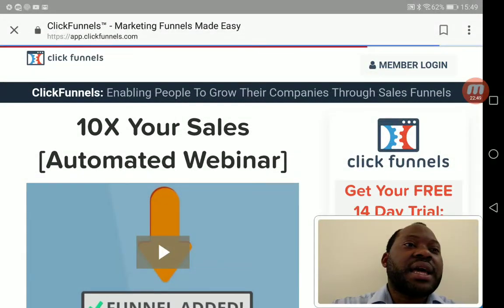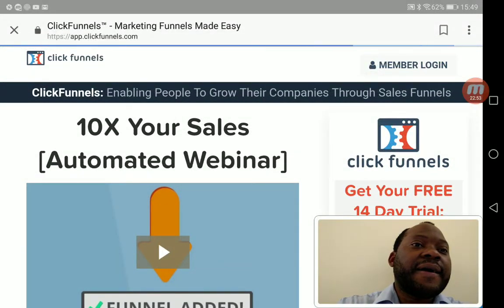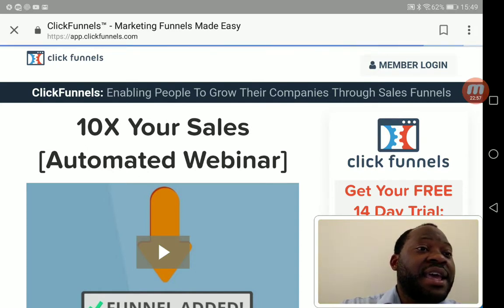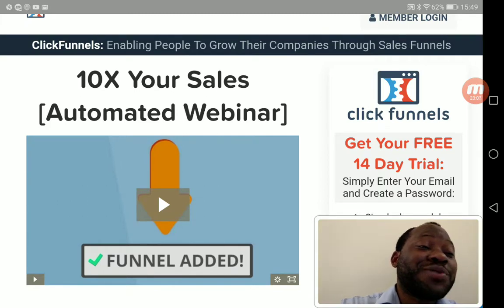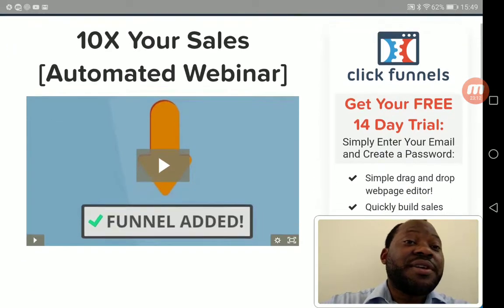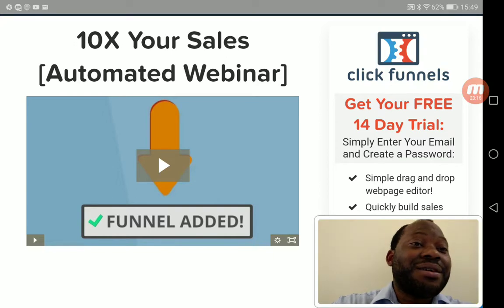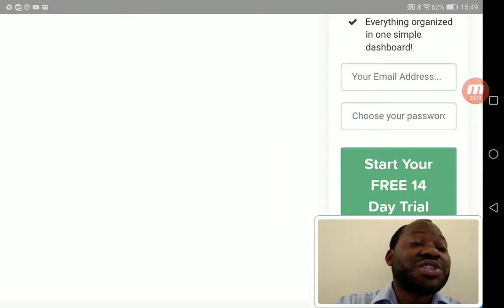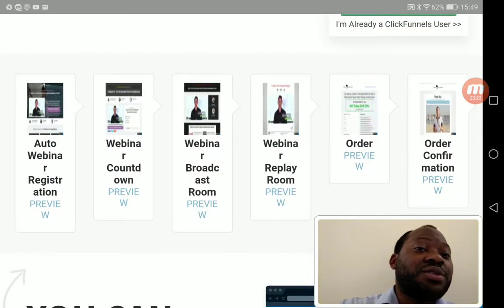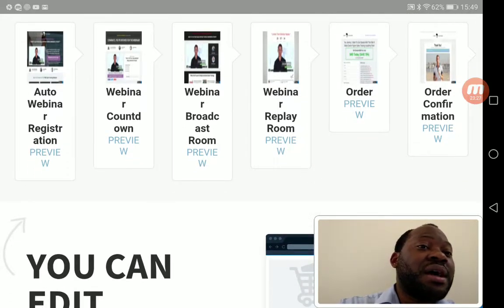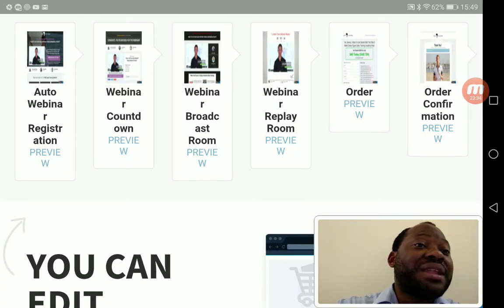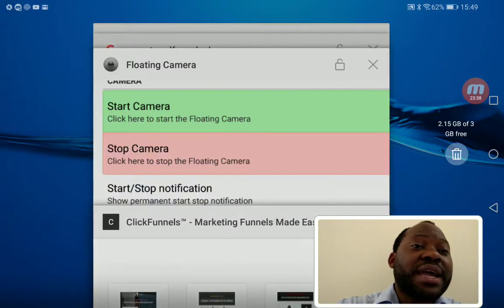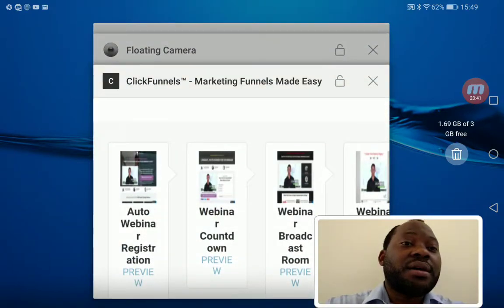To use these funnels, you just need to register and get a free 14-day trial of ClickFunnels. All my free funnels are built there in ClickFunnels. The funnels include an automated webinar, webinar countdown, webinar broadcast room, lead generation funnel, and more — all available for free inside. This is just for you to test it and see what a funnel looks like.